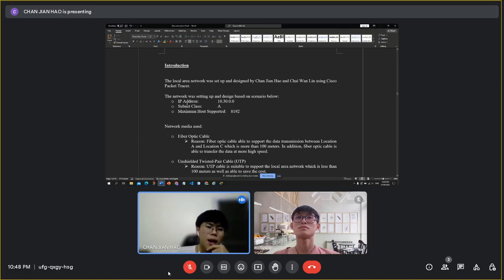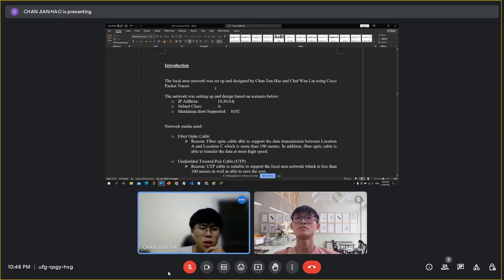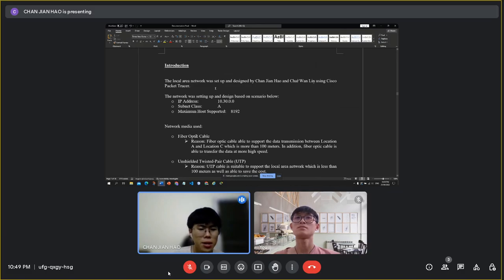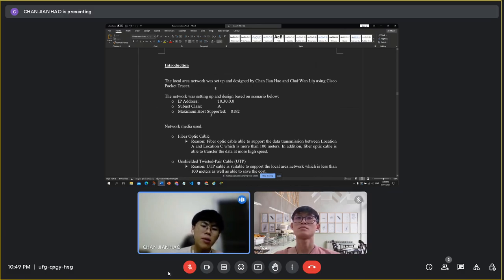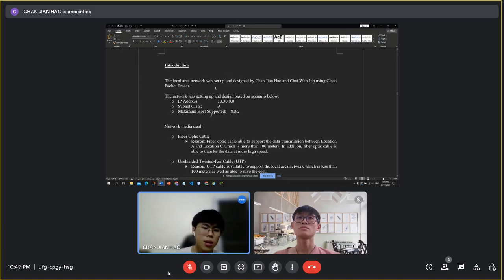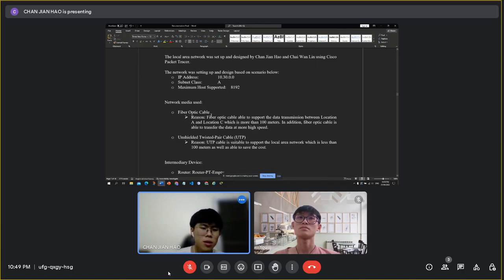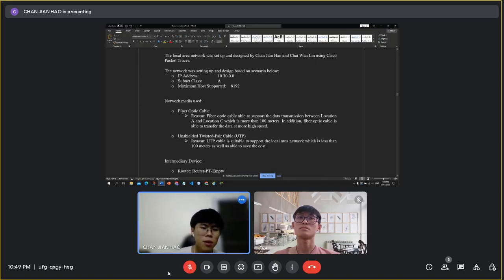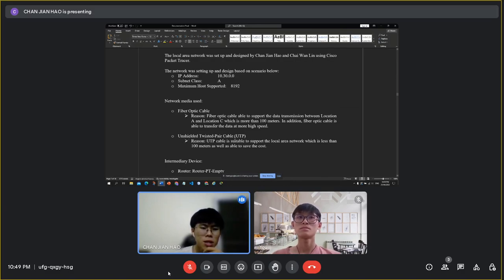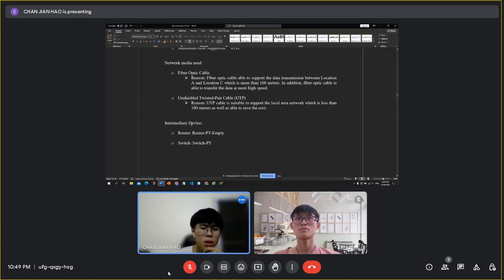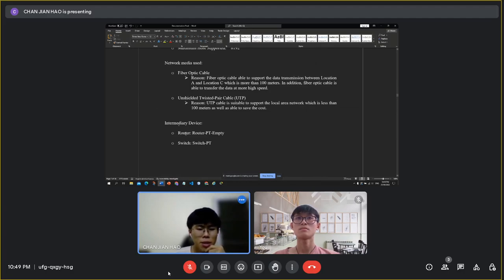The IP address that we use is 10.30.0.0. The subnet class is Class A, and the maximum hosts supported by our network is 8,192. The fiber optic cable and unshielded twisted pair cable are the network media that we use. The intermediary devices that we use are the router and the switch.